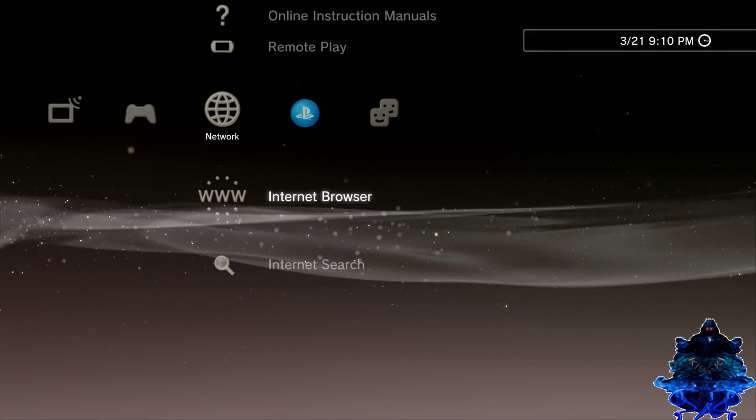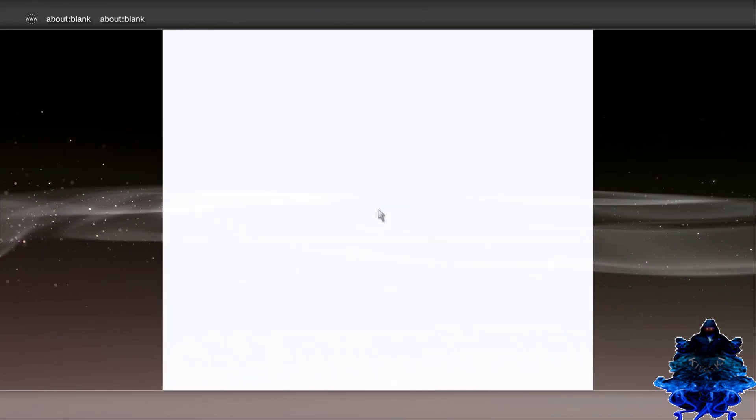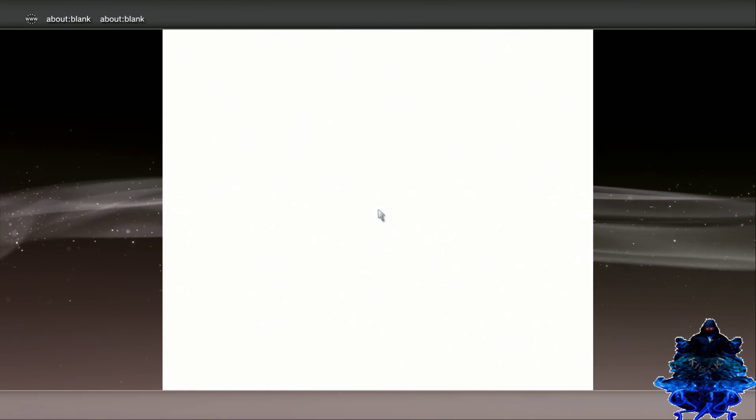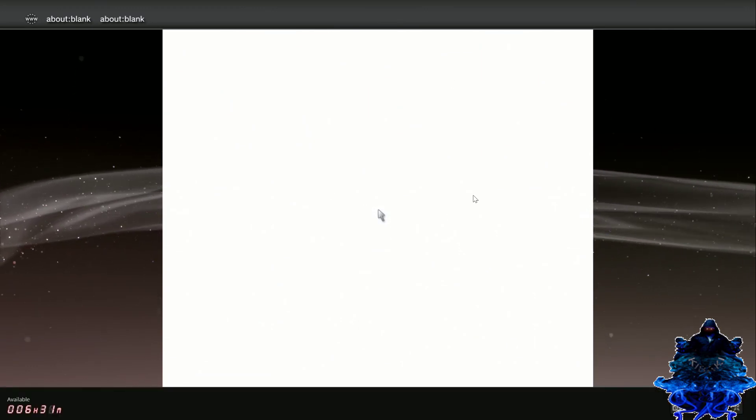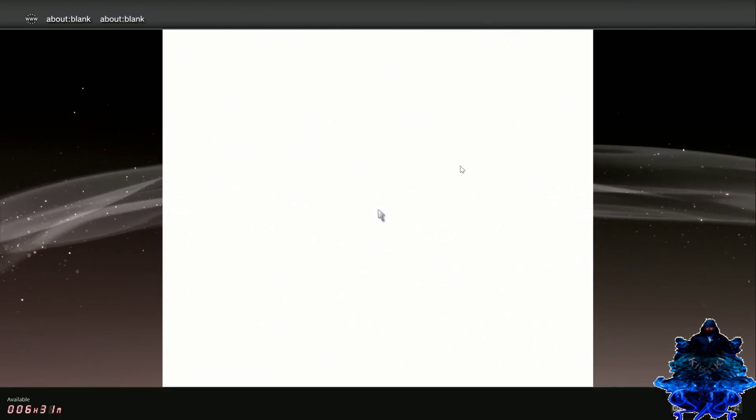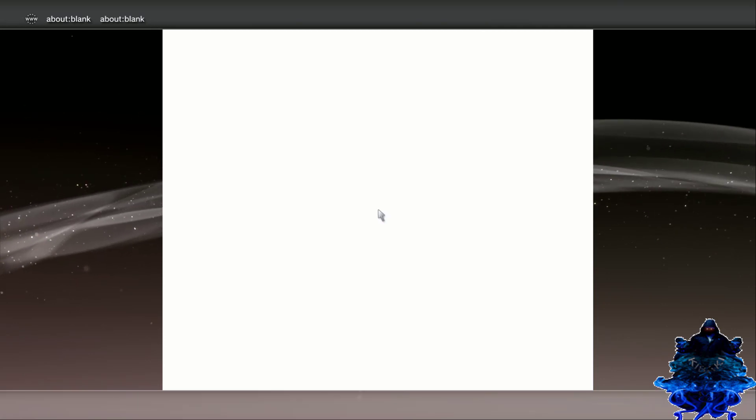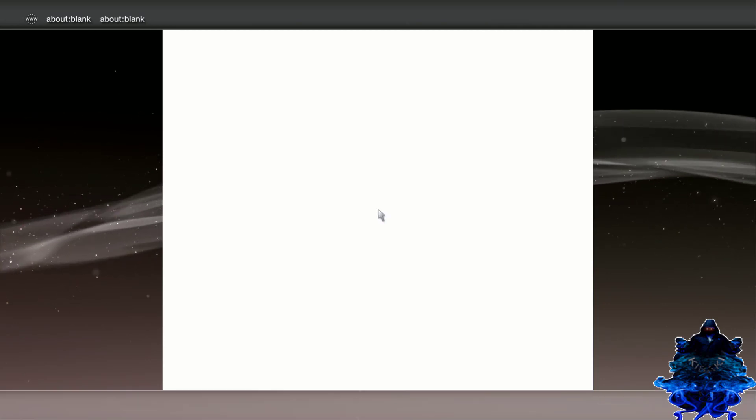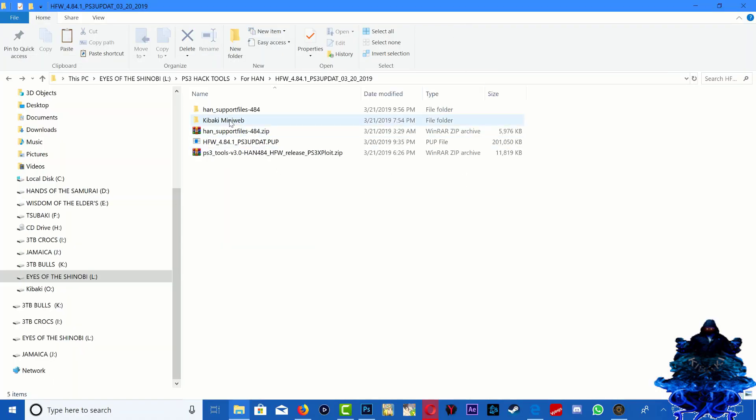So press X and enter the browser one more time. Okay, so you should have a blank page as your own screen right now. So let's head over back to the PS to the PC for the mini web. And right here is the mini web. As I mentioned before, I configured the mini web for you guys, so you don't have to do anything to it.